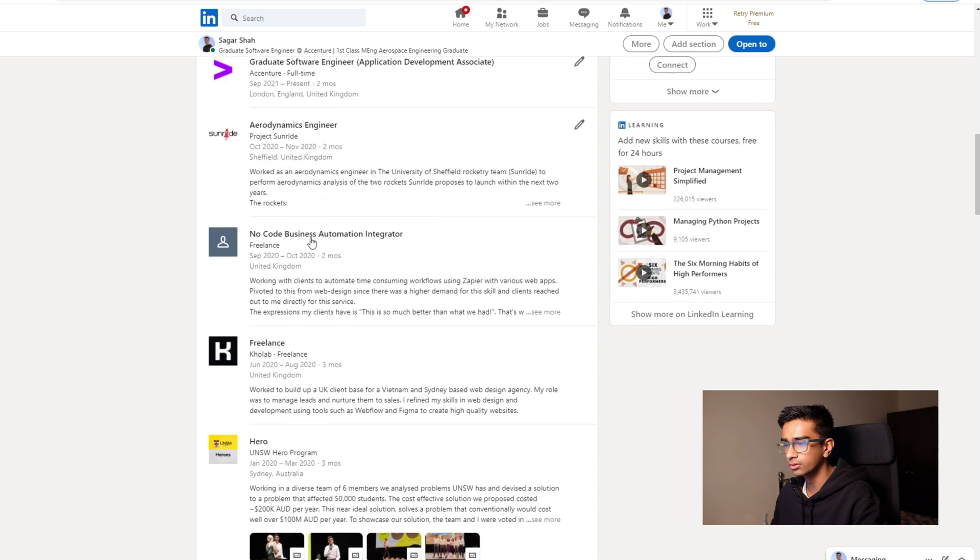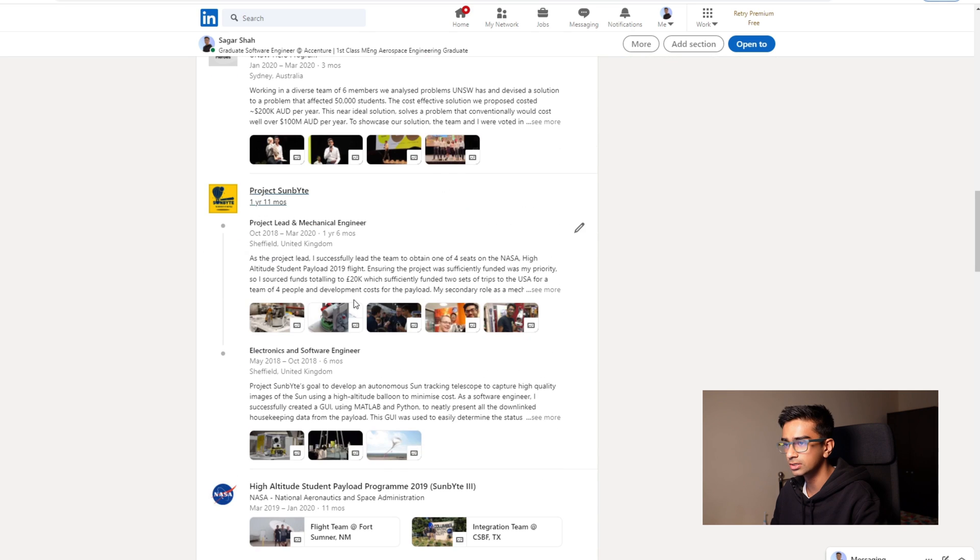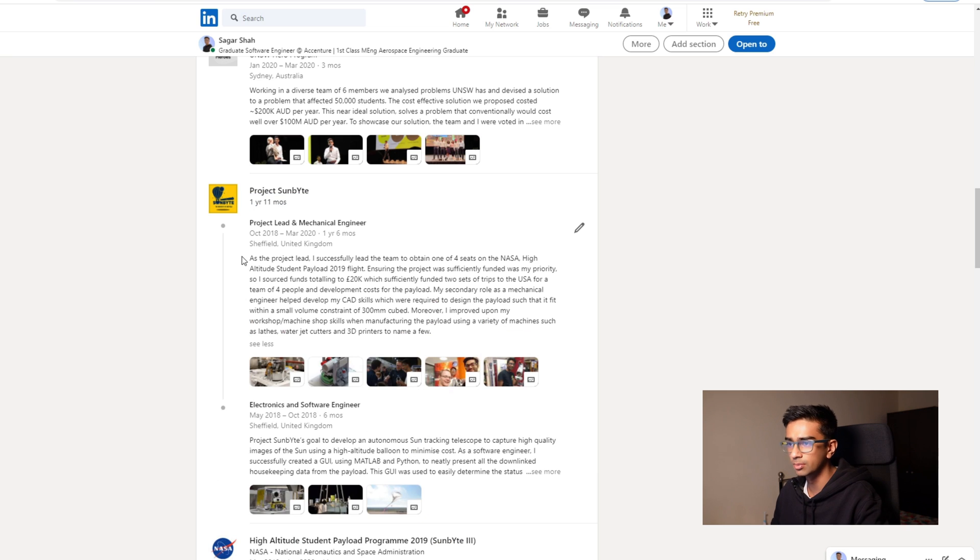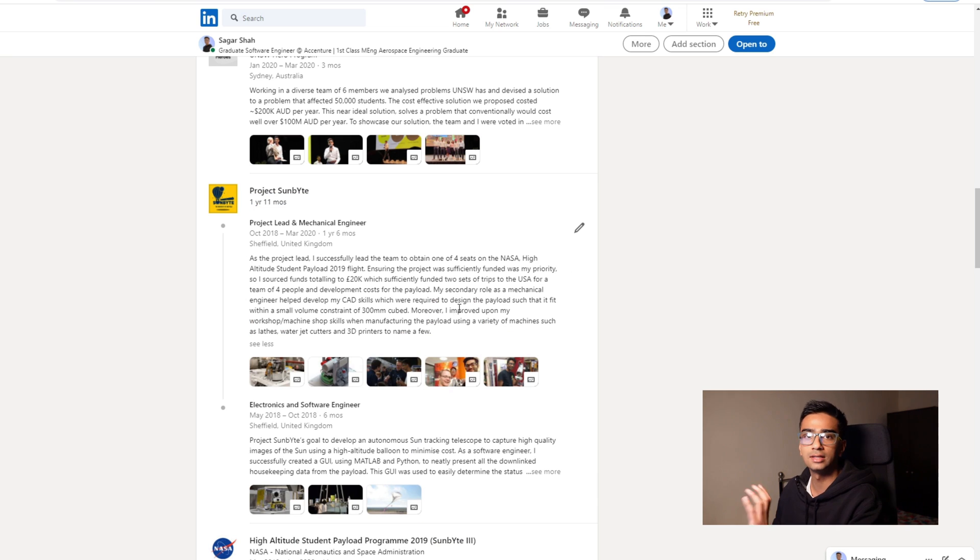So if you go into one of these experiences, let's have a look at this one, Project Sunby. This is one of the main projects I worked on whilst at uni. So I sort of summarized what I did, what my main role was and also some of the things I achieved.